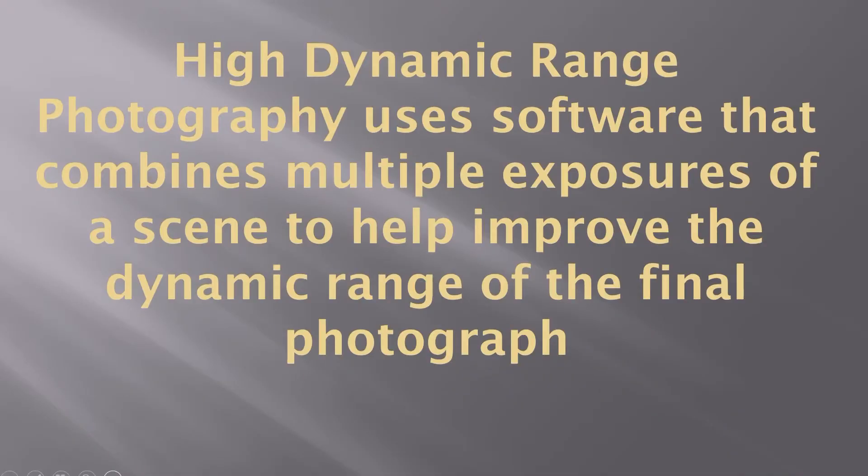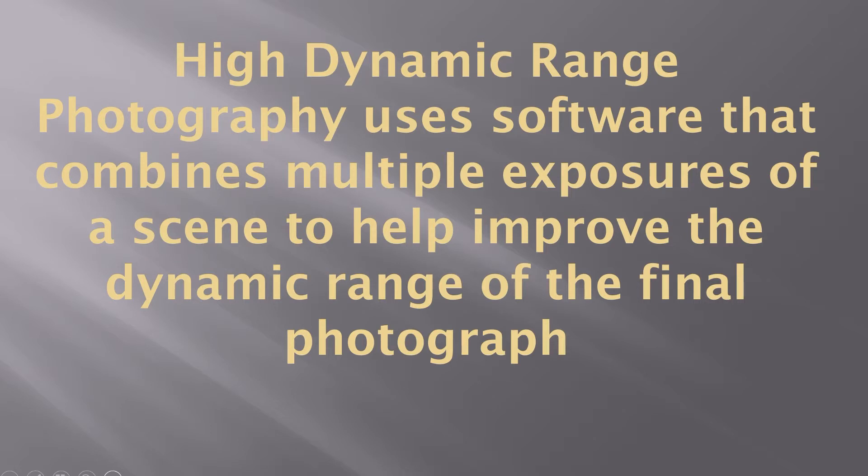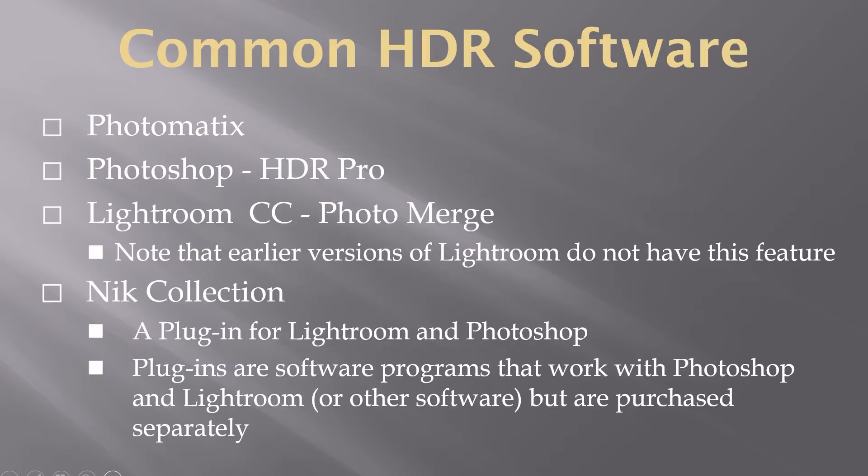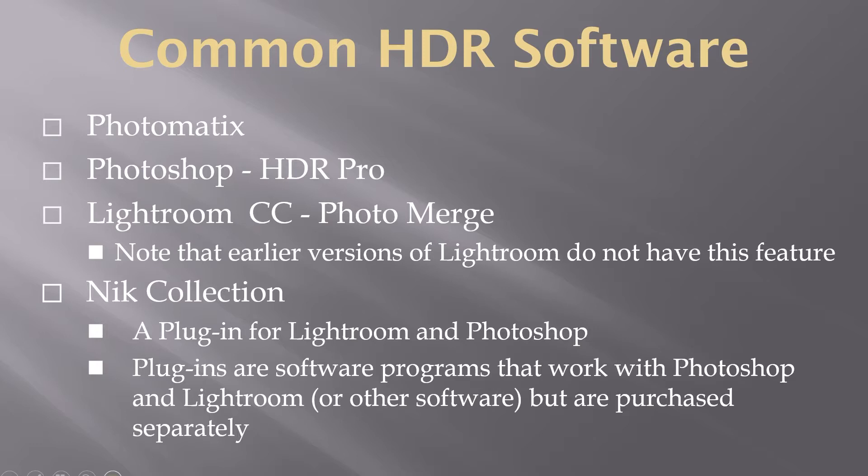High dynamic range photography uses software that combines multiple exposures of a scene to help improve the dynamic range or the details that you can see in the shadows and the highlights of the final photograph. Common HDR software that you have a choice of utilizing in this class are Photomatix, which I did in a separate video, Photoshop HDR Pro, which I also did in a separate video, Lightroom Creative Cloud Photo Merge, which is really easy to use, and the Nik Collection.